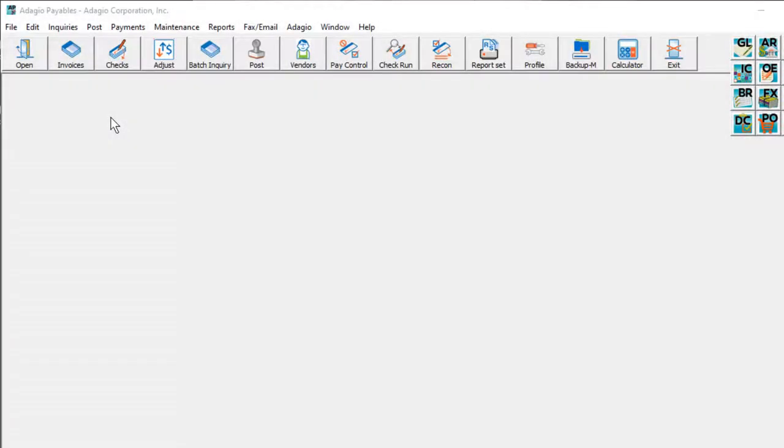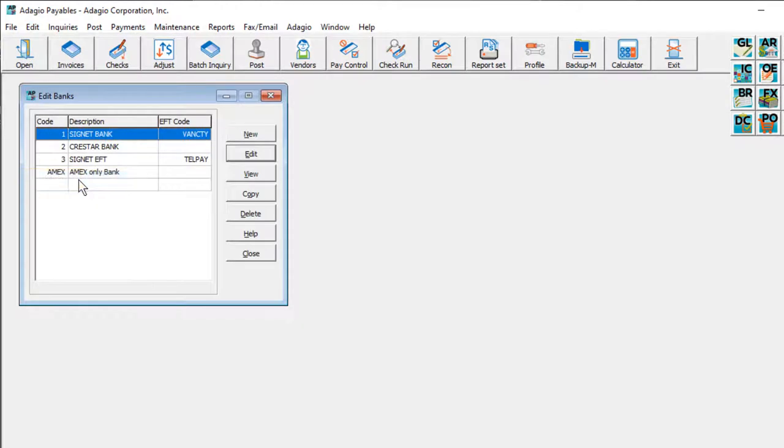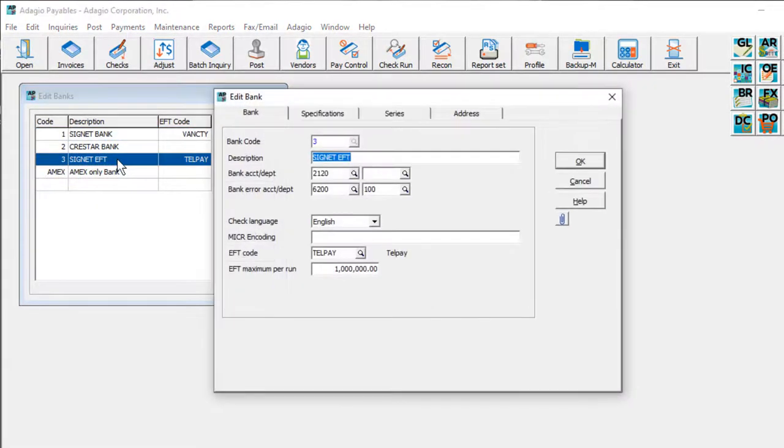Next, these EFT provider codes must be assigned to the banks that are used to electronically pay vendors. To do this setup, from the Edit menu select Banks, and edit each bank that needs an update.